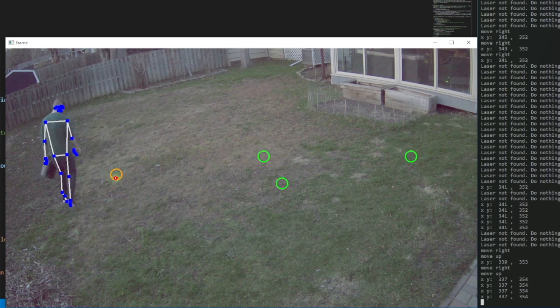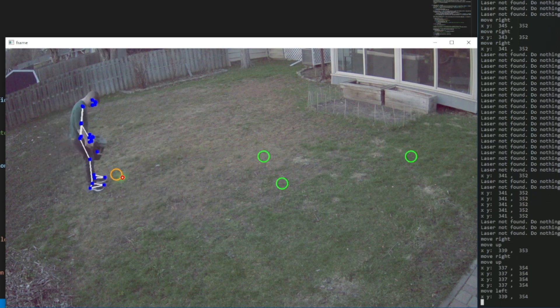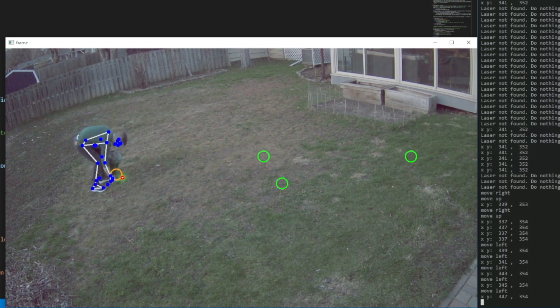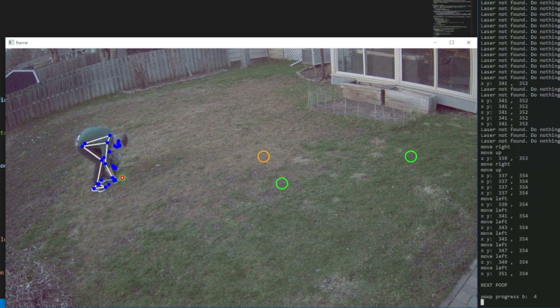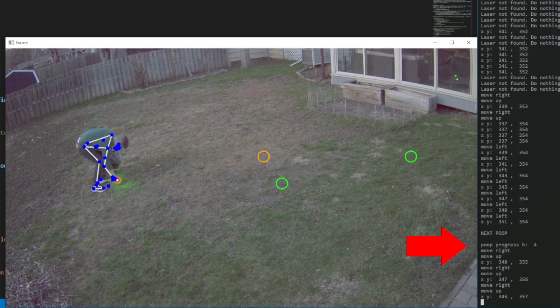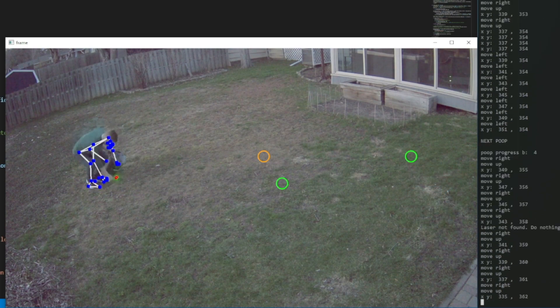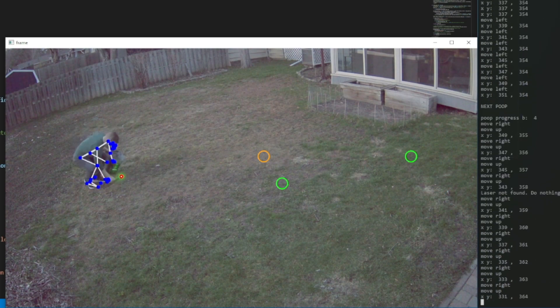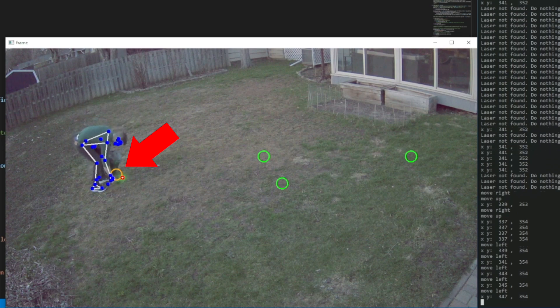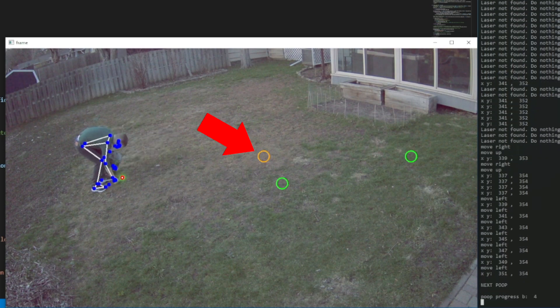When I pick up the poop, the same pose estimation functionality used for the start signal is running and gives my code access to the points you can see drawn on my video feed. As I troll around my yard it's looking for a crouching or bending posture. If it detects this, the code considers the poop as picked up and picks a new target.